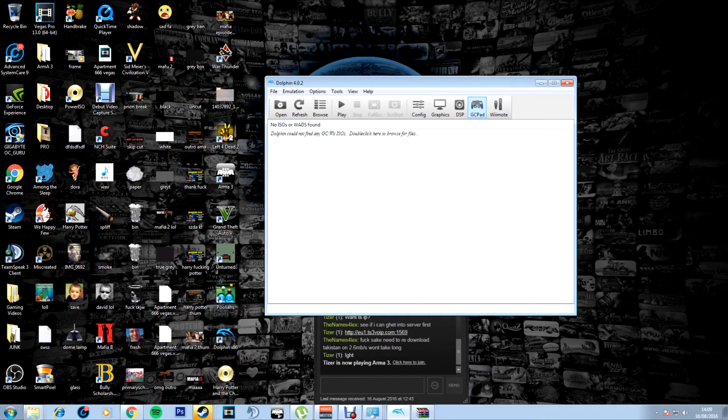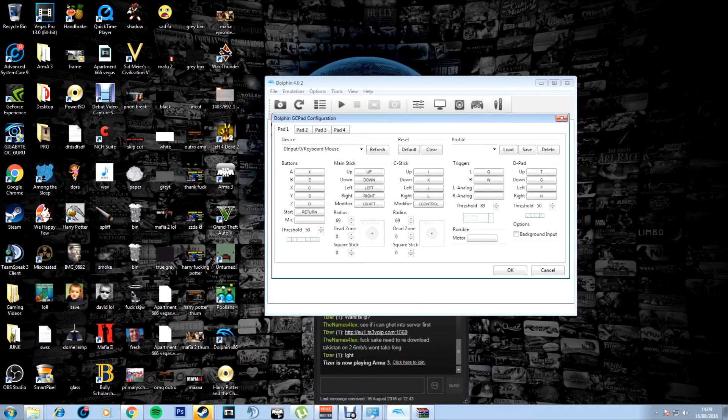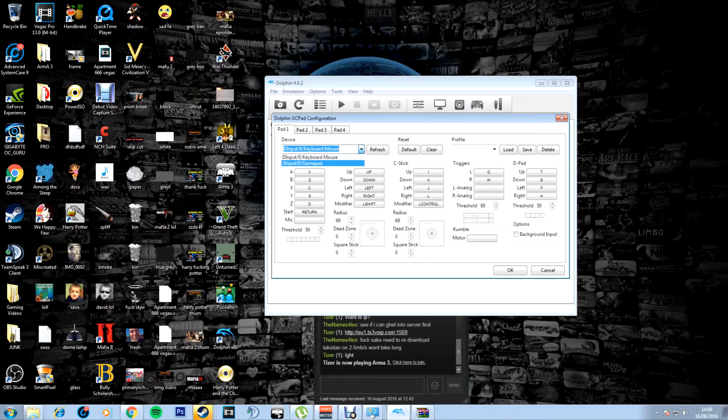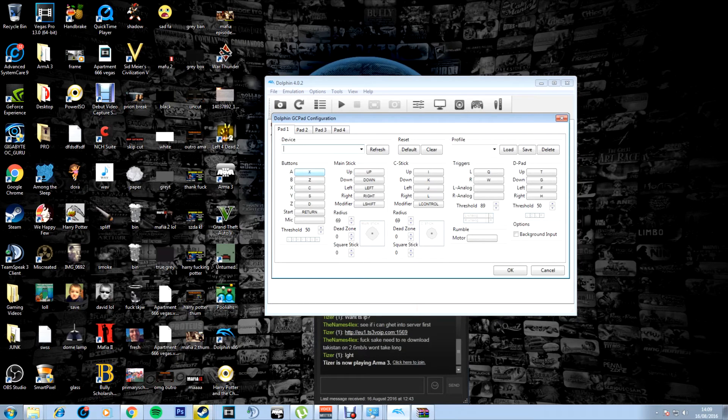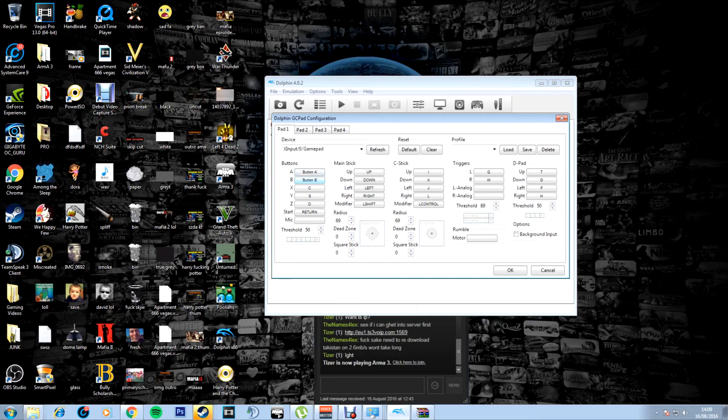You can set up if you have an Xbox 360 controller. I've just plugged mine in. You can click GC gamepad, and then click gamepad there. Then on your Xbox controller, you'll click A, and then you click A on that. You click B, and then you click B on that.